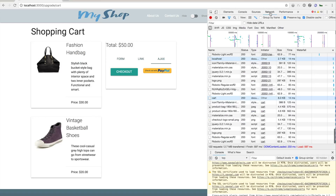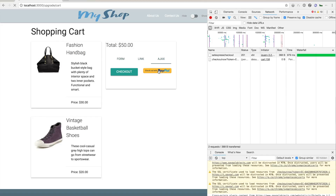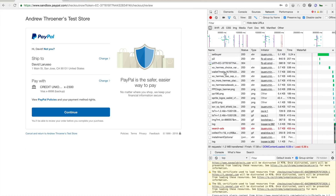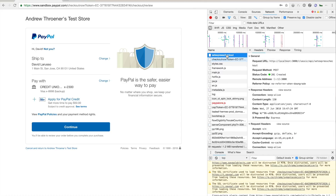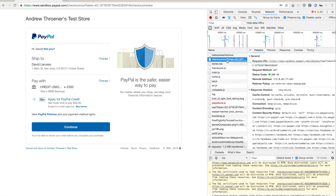Let's go ahead and take a look at that. We actually made an Ajax call to the classic API SetExpressCheckout route, which was a POST. It responded with created, and then we did that top-level redirect to sandbox.paypal.com with the token.